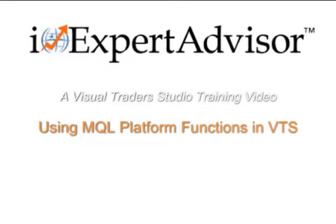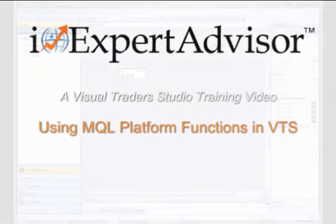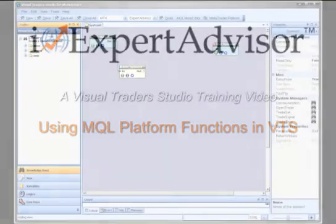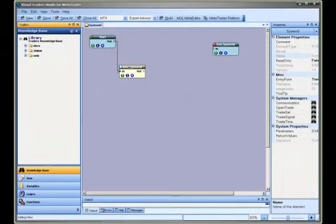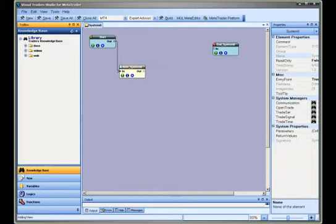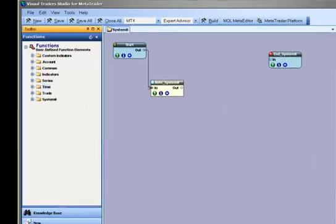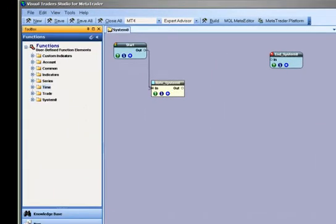A Visual Traders Studio Training Video: Using MQL Platform Functions in VTS. The VTS Platform Functions are a collection that includes most all of the functions offered by the MT Platform. These Platform Functions are available from the Functions Toolbox.